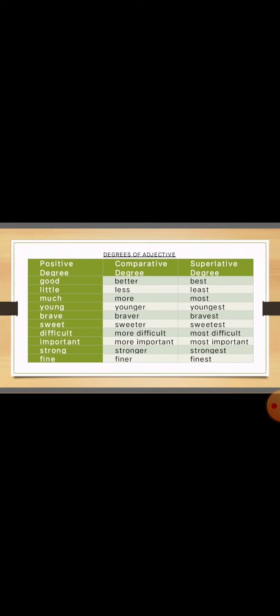Dear students, here is your today's work. You have to write the degrees of adjective: positive, comparative and superlative. Let's quickly go through them. Good, better, best. Little, less, least. Much, more, most. Young, younger, youngest. Brave, braver, bravest. Sweet, sweeter, sweetest. Difficult, more difficult, most difficult. Important, more important, most important. Strong, stronger, strongest. Fine, finer, finest.